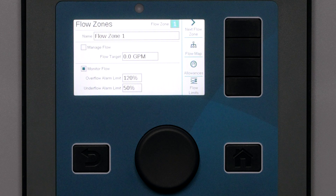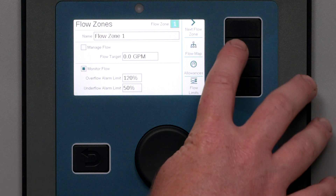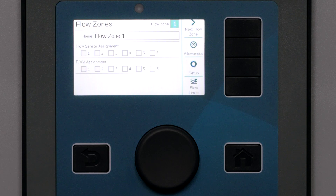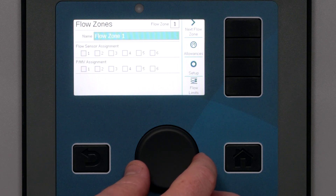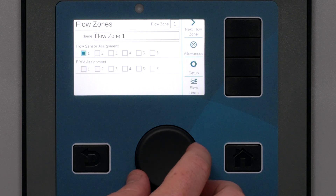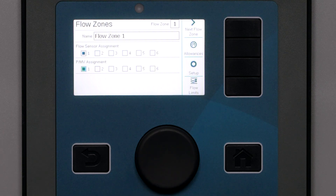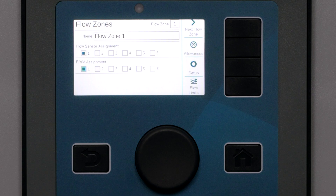Now click the soft key for Flow Map. This is where we assign flow sensors and pump/master valves to the flow zone. It is possible to have more than one PMV and flow sensor in a single flow zone. Check each box for what is on the main line in the field. If there is more than one water source available on this flow zone, we might have a flow sensor and PMV on each of them, but it is still one flow zone.